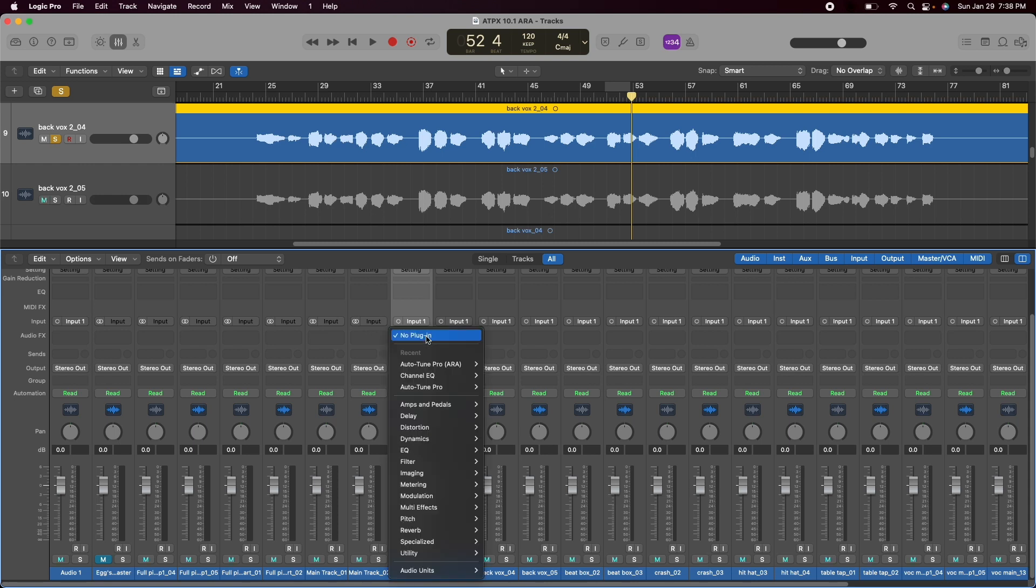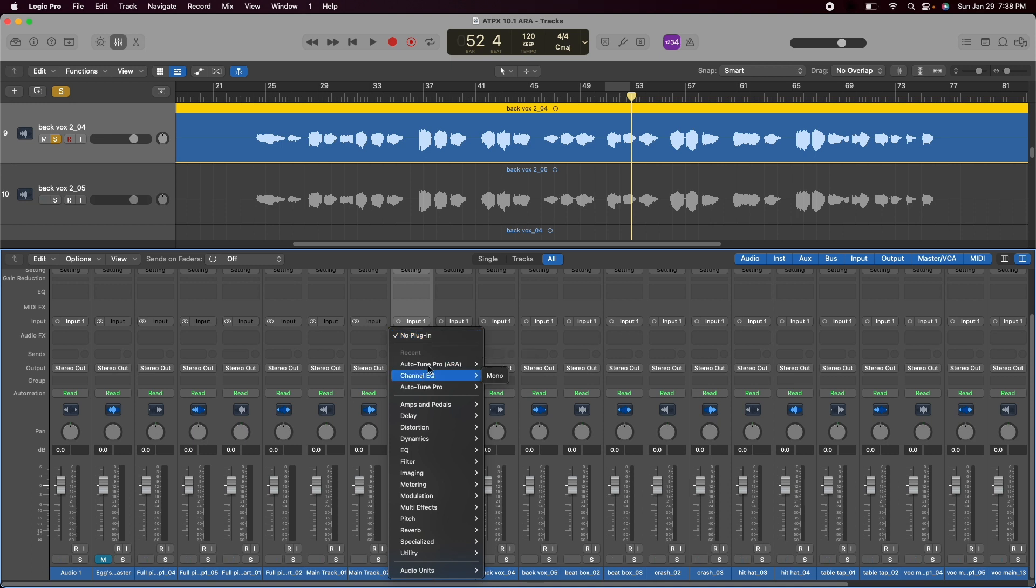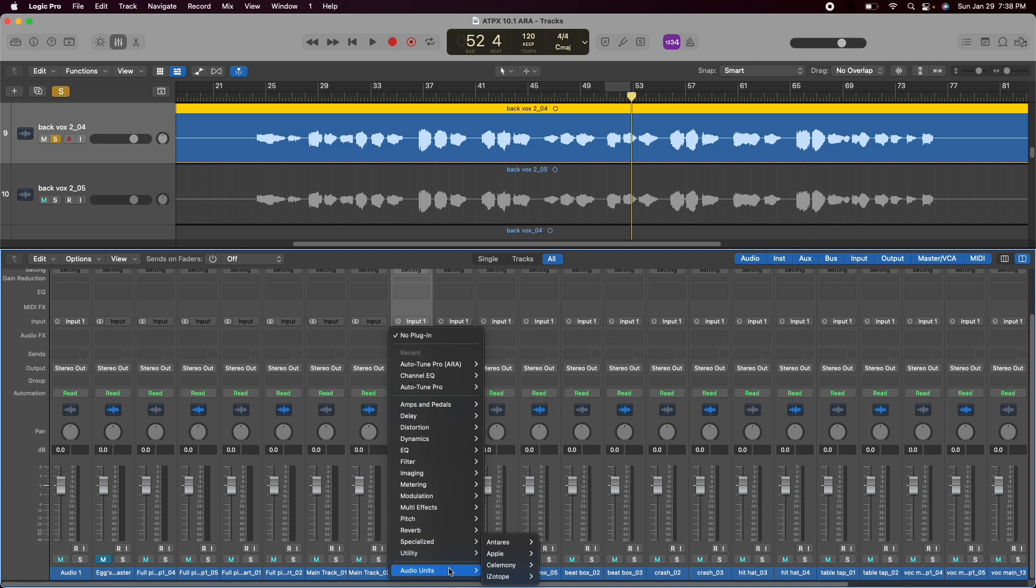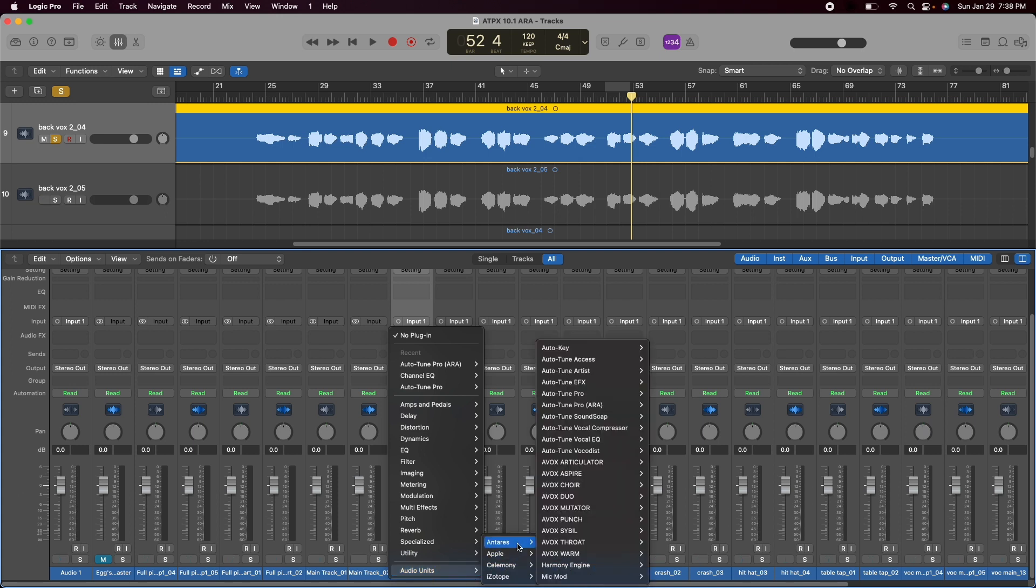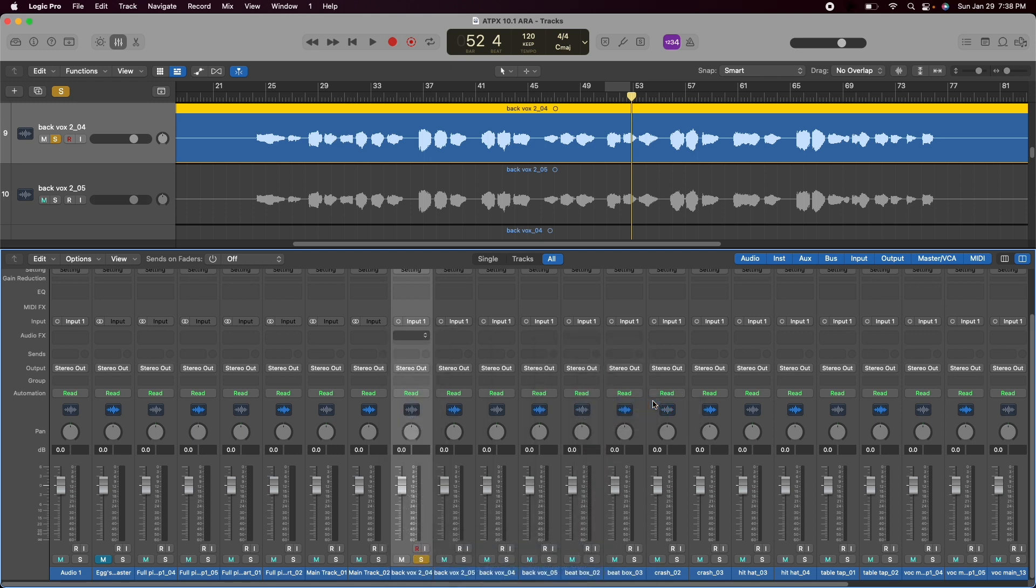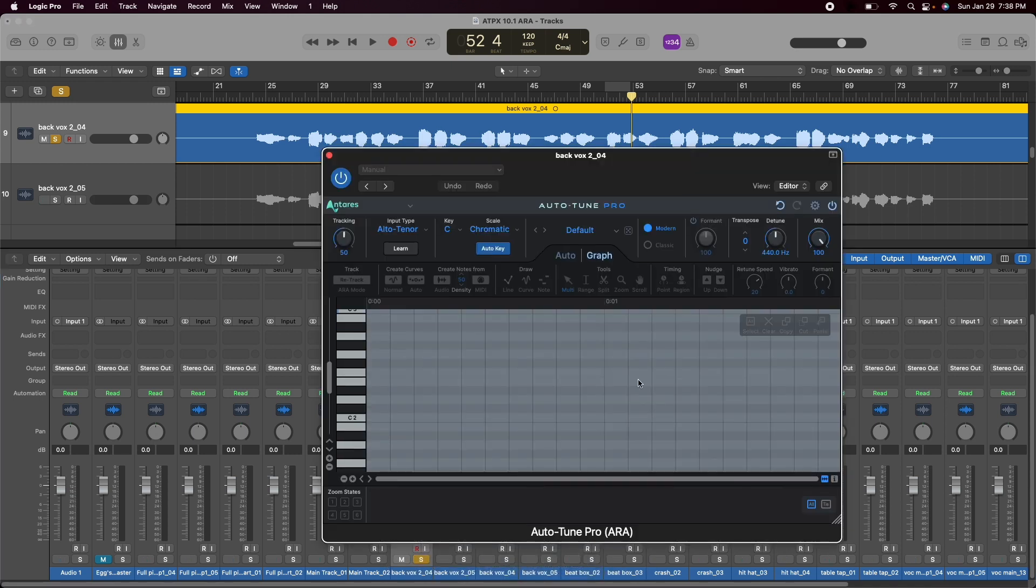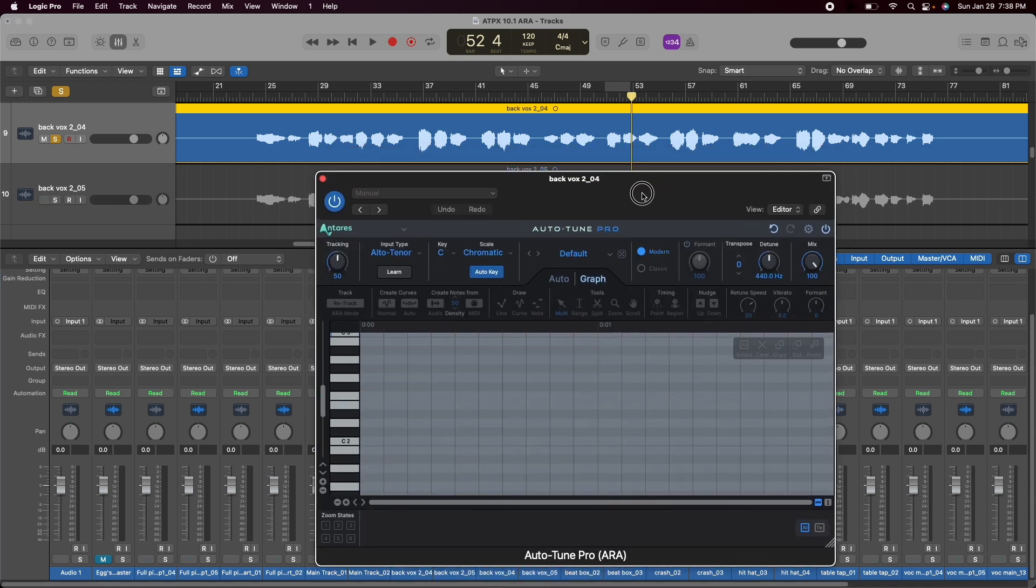So I'm going to go ahead and add a plugin. You're going to see I've been using Autotune Pro ARA but if it's your first time go down to Audio Units, Antares and now you'll see Autotune Pro ARA version here. I'm going to go ahead and open that up.